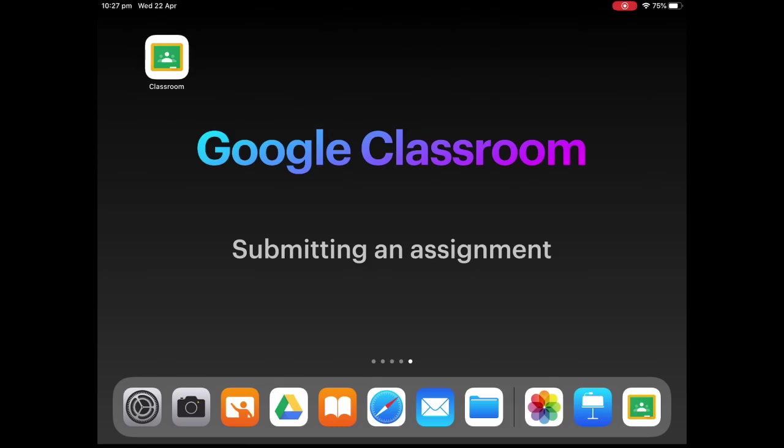Welcome to Williamstown Primary School's second tutorial on Google Classroom. Today we're going to have a look at submitting an assignment using your iPad on Google Classroom. To submit this assignment, we are going to use a photo of your work.